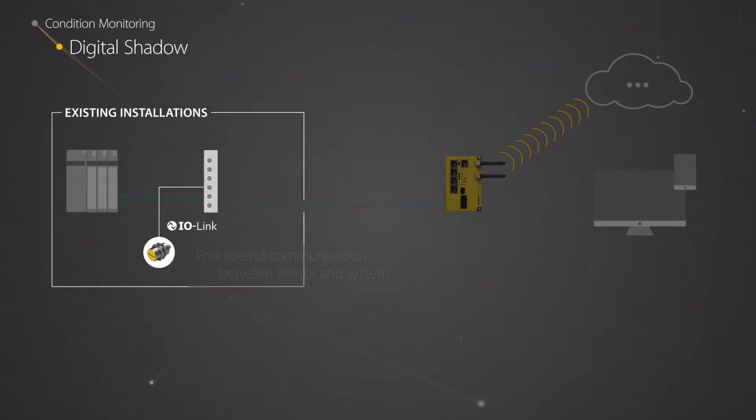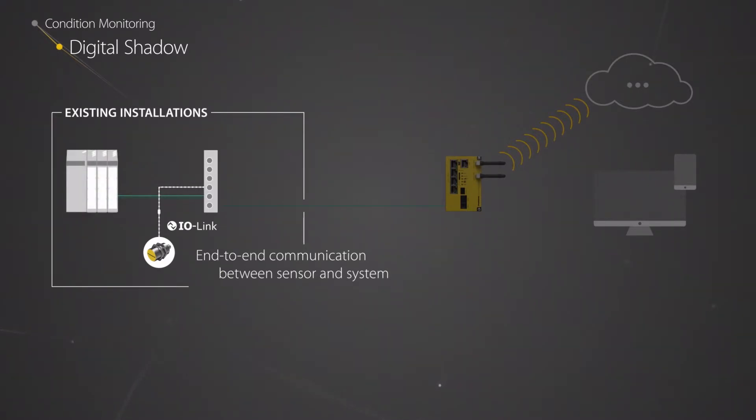IOLINK ensures end-to-end communication of sensor data from the field to controllers and cloud systems.